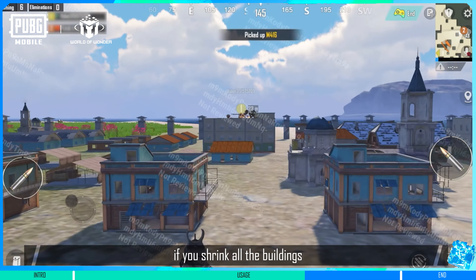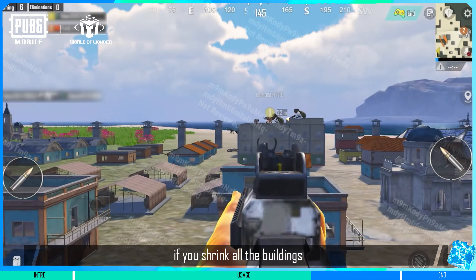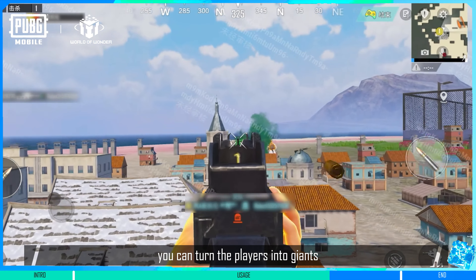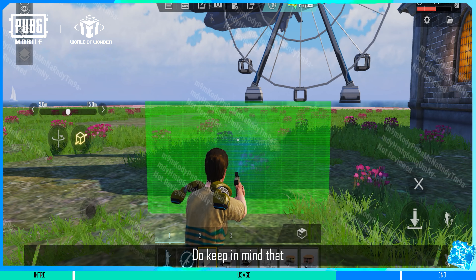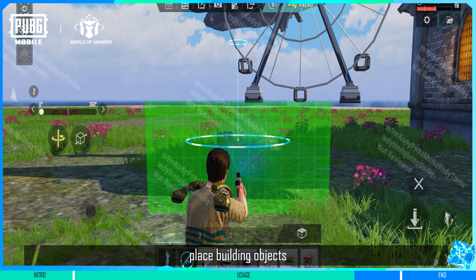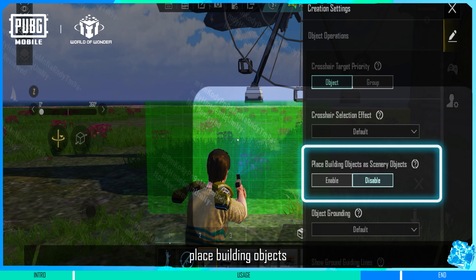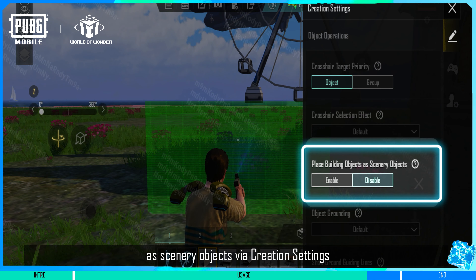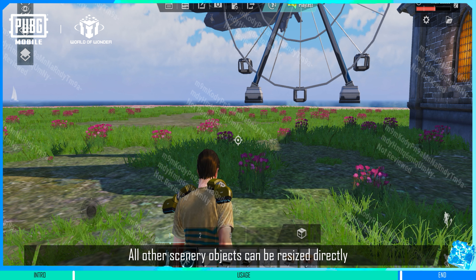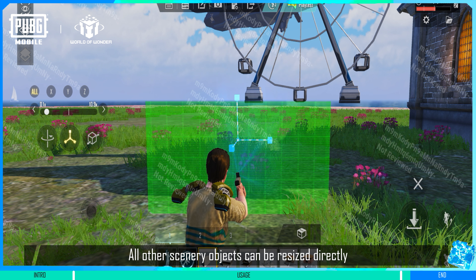For example, if you shrink all the buildings, you can turn the players into giants. Do keep in mind that you need to enable the option to place building objects as scenery objects via creation settings to resize them. All other scenery objects can be resized directly.